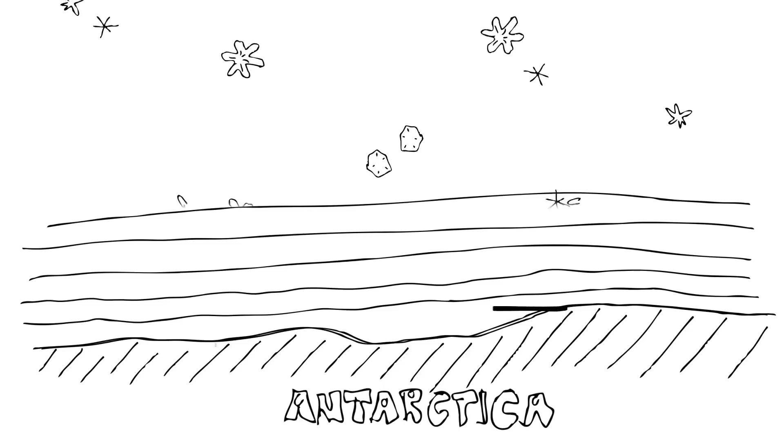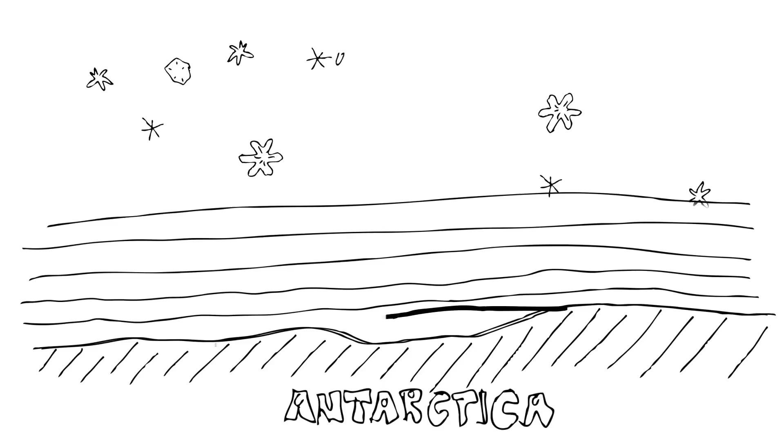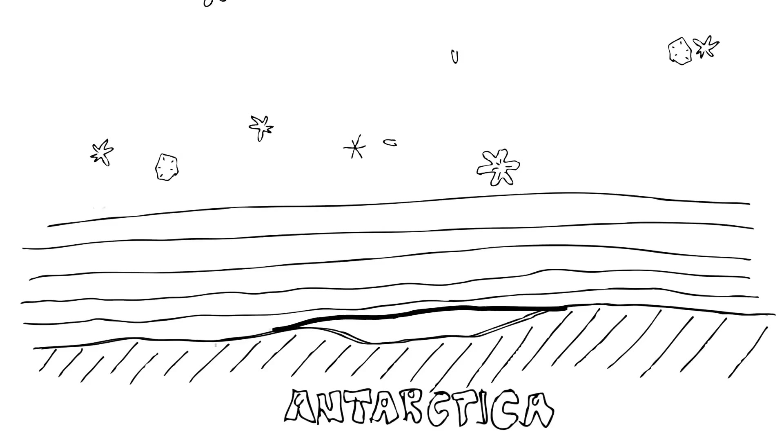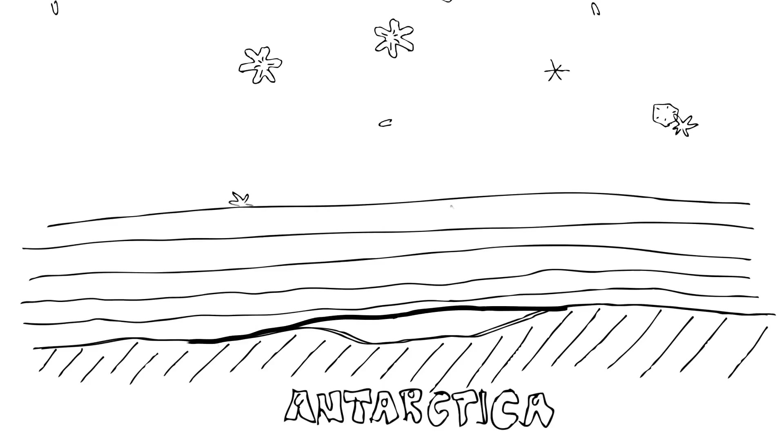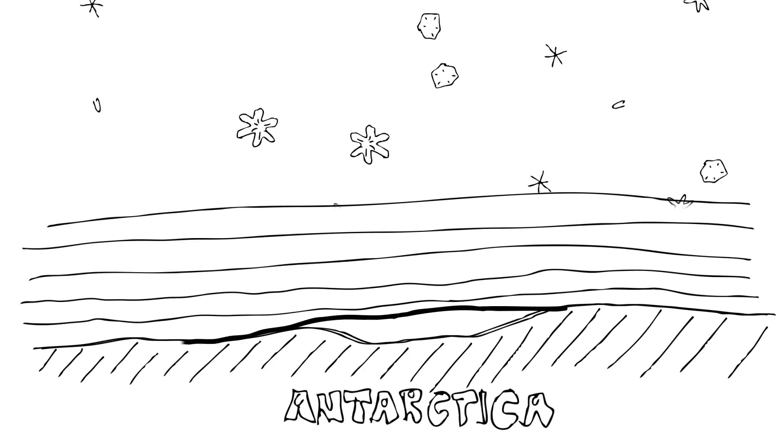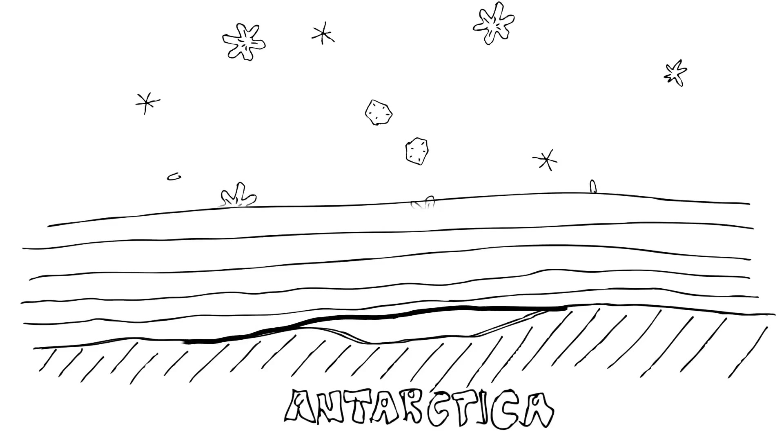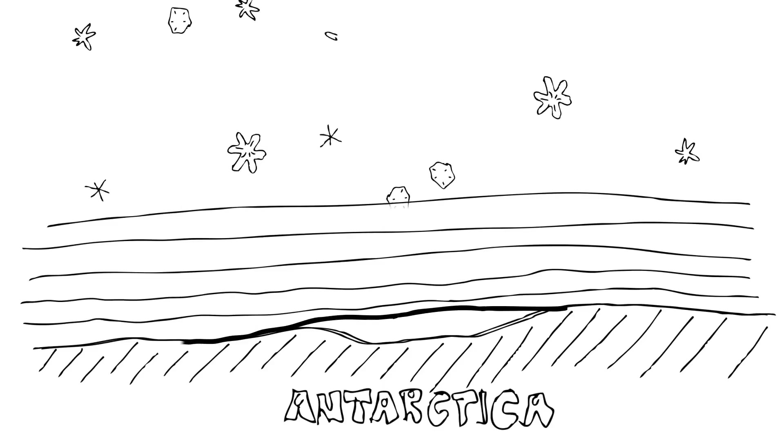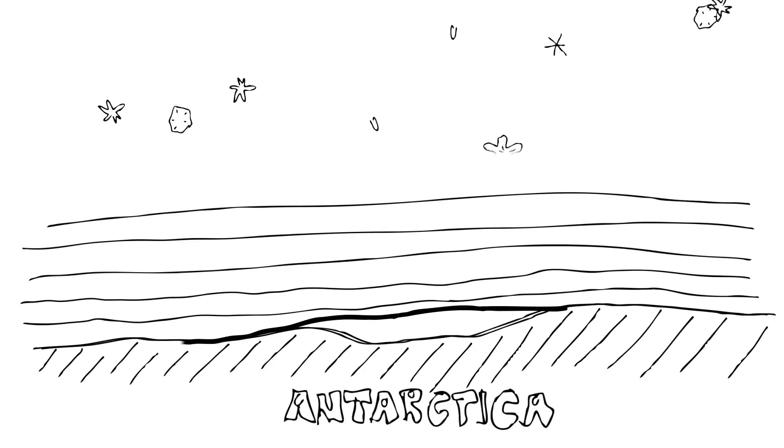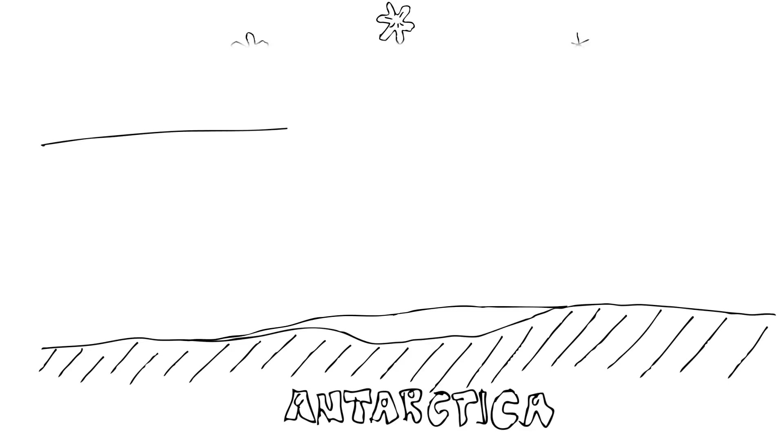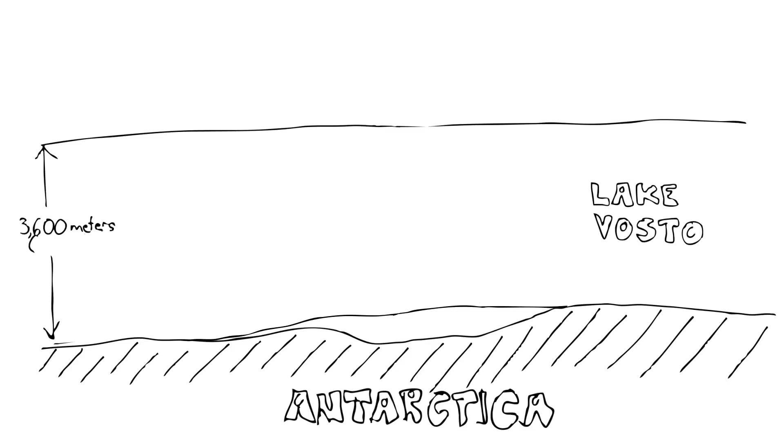Underneath that, the pressure is so great that the water that's trapped underneath these ice sheets never becomes completely solid. And you'll have this lens, a layer of water known as Lake Vostok, that forms below the ice sheet.